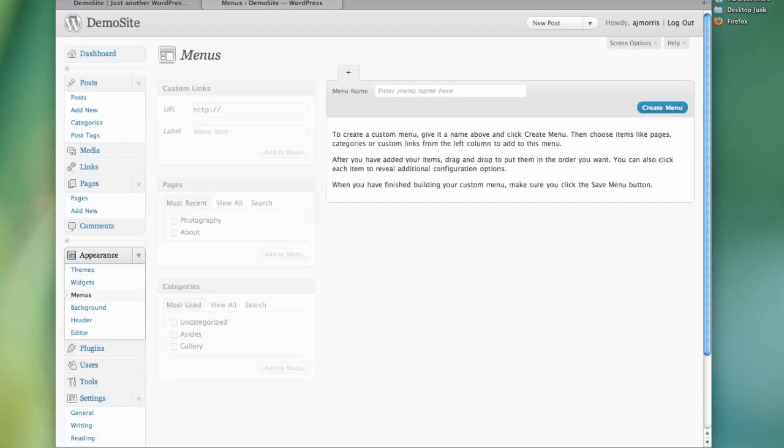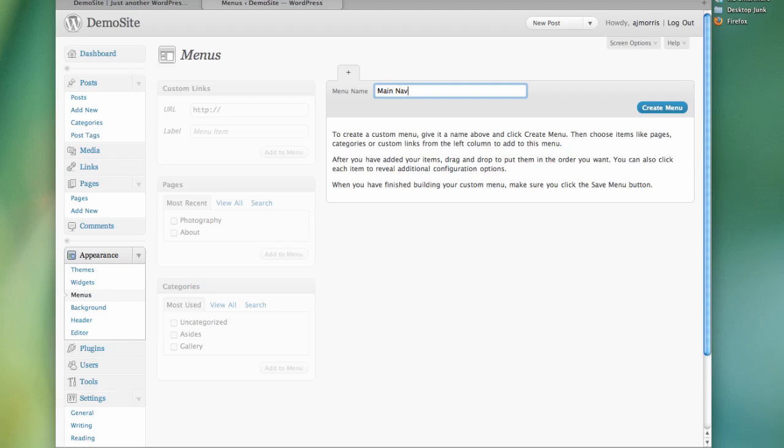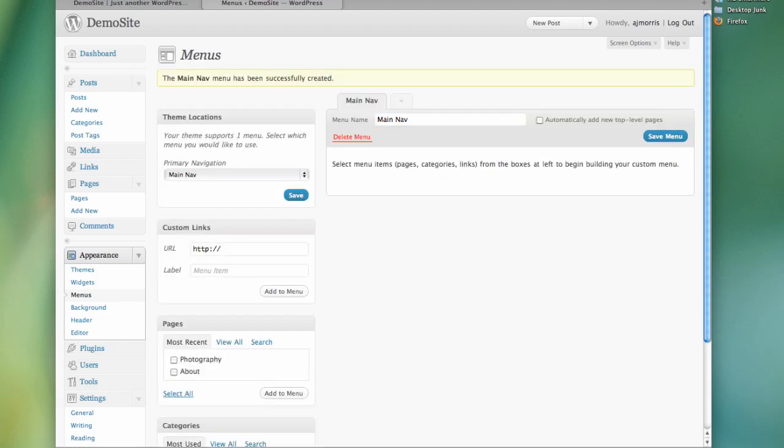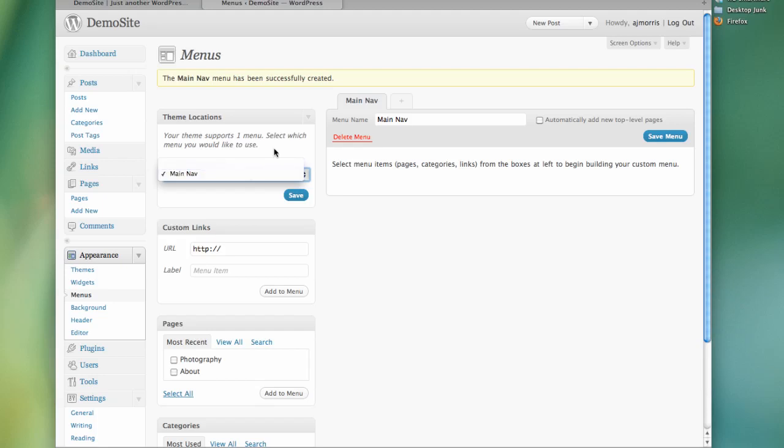And so with 3.0, we have a new feature that allows us to create all sorts of menus and navigation elements. We can easily create one right now. So let's just go ahead and name this main nav. And we'll go ahead and create that menu. Now, we can put anything we want in this menu, but you'll see over here on theme locations that our theme, the 2010 theme, currently supports one menu. Since we only have one right now, the main nav is the only one that we could select.